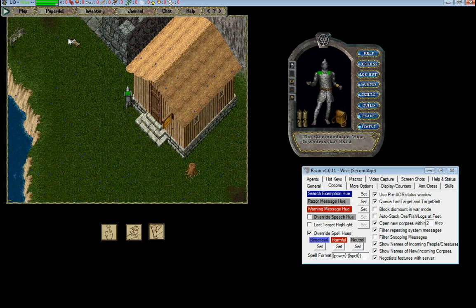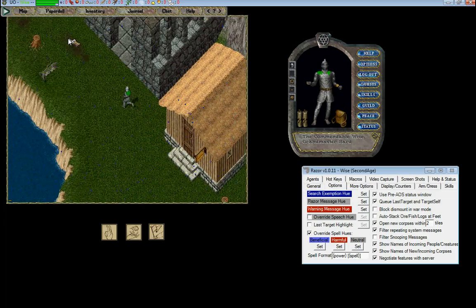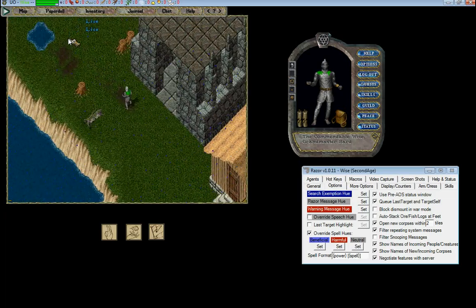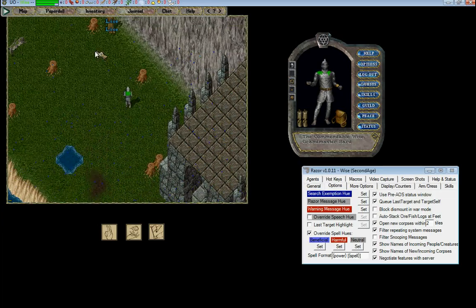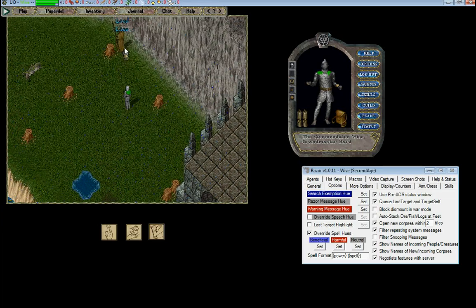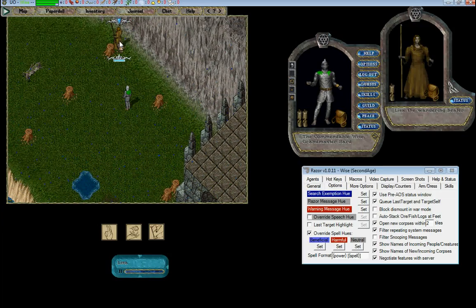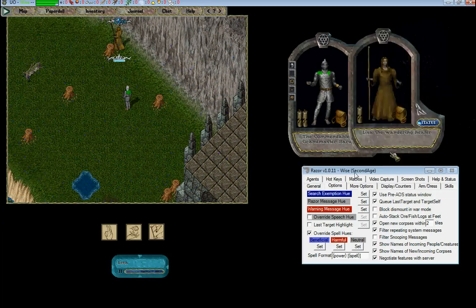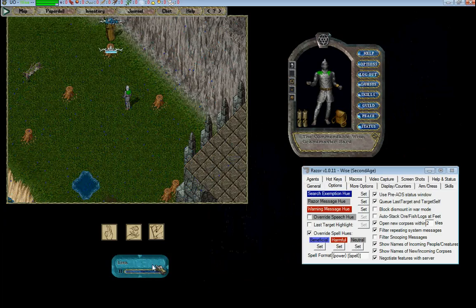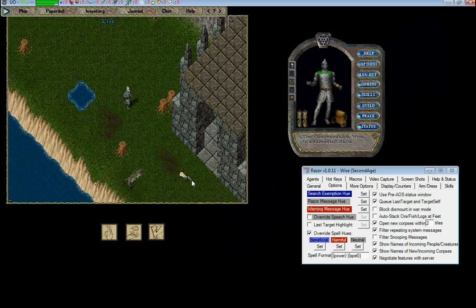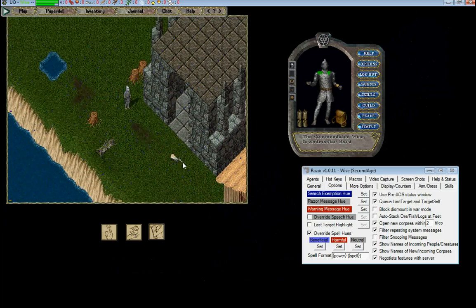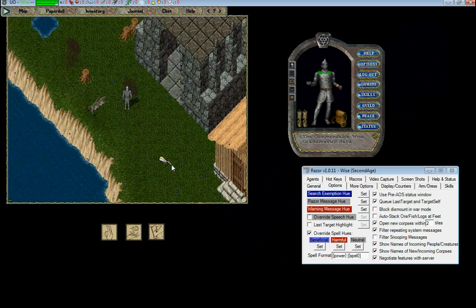And obviously there she is, Lisa, the wandering healer. So it showed me before I got there that she was there. So it does the same thing for corpses.